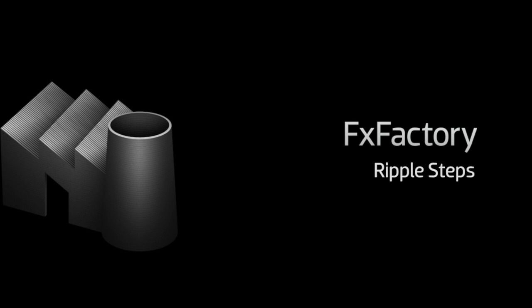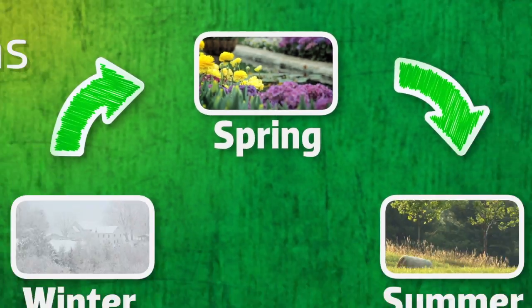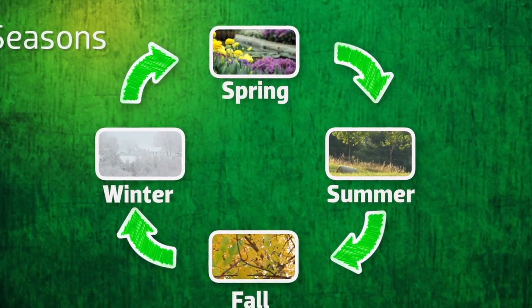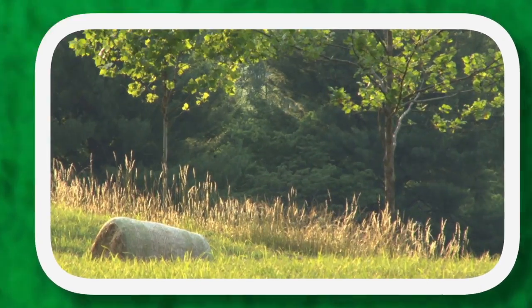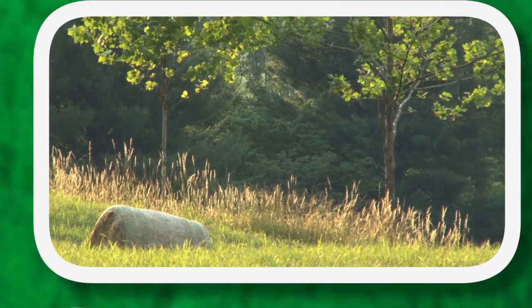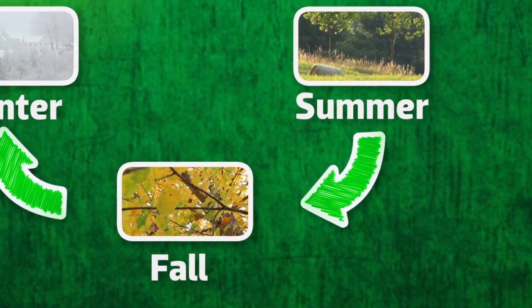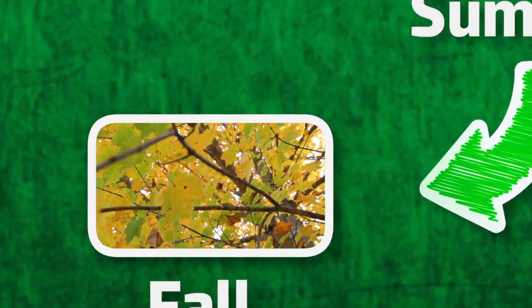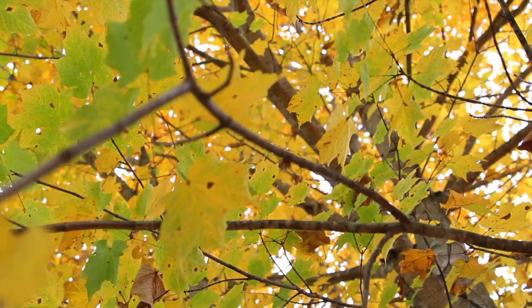In this tutorial, I'd like to show you Steps from Ripple Training. Steps is a collection of transition effects that allow you to demonstrate any kind of process with style and clarity.